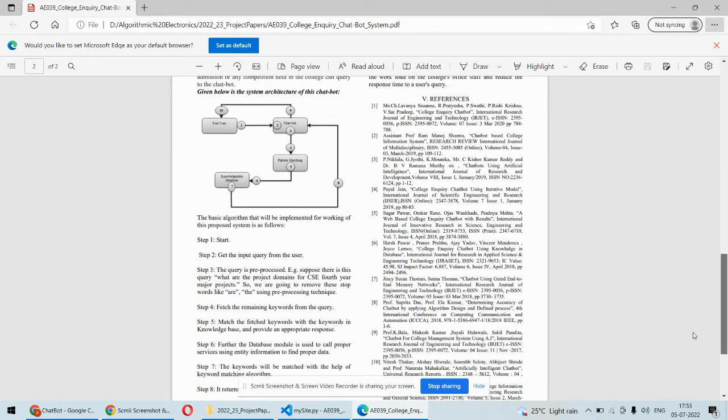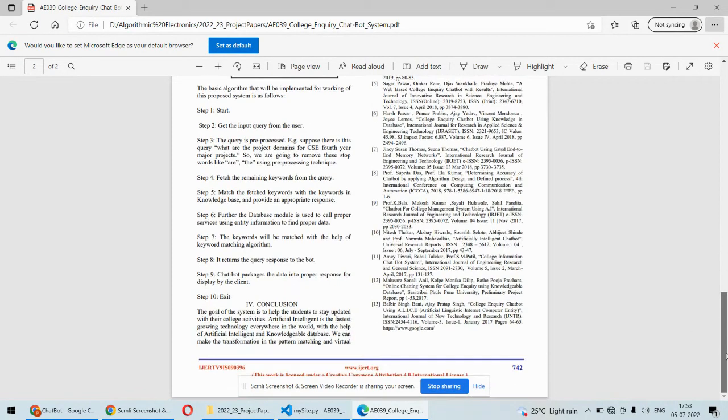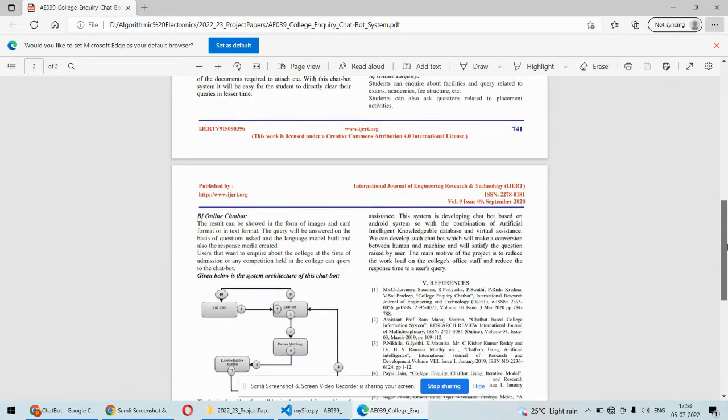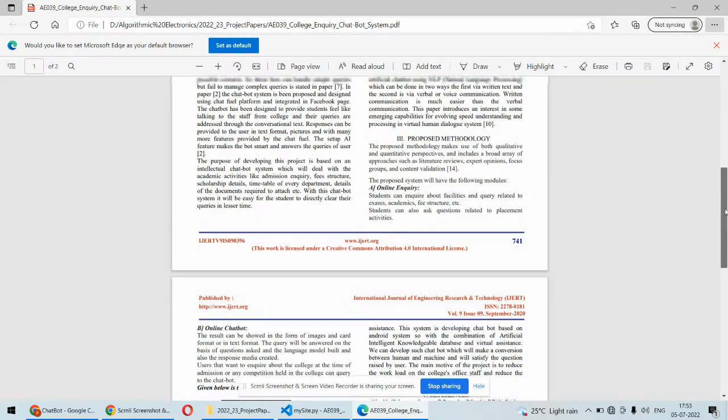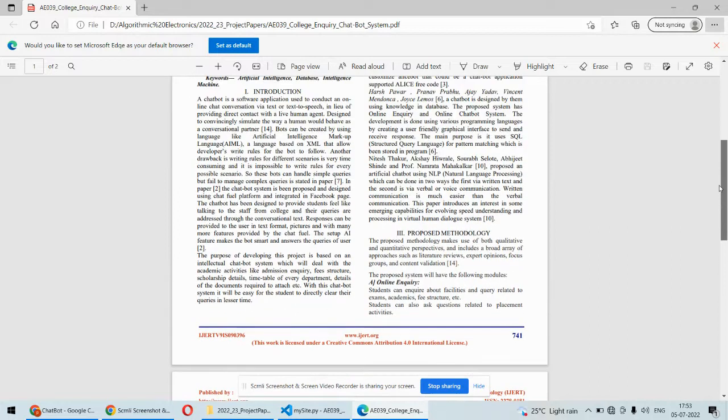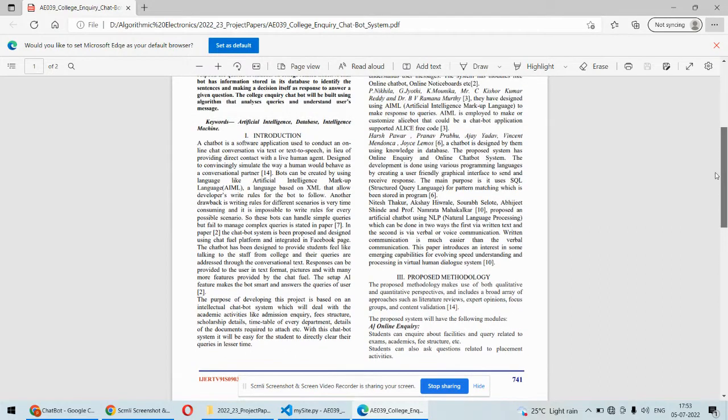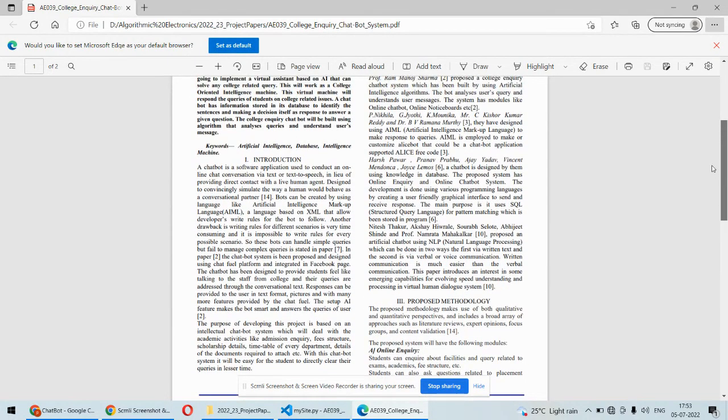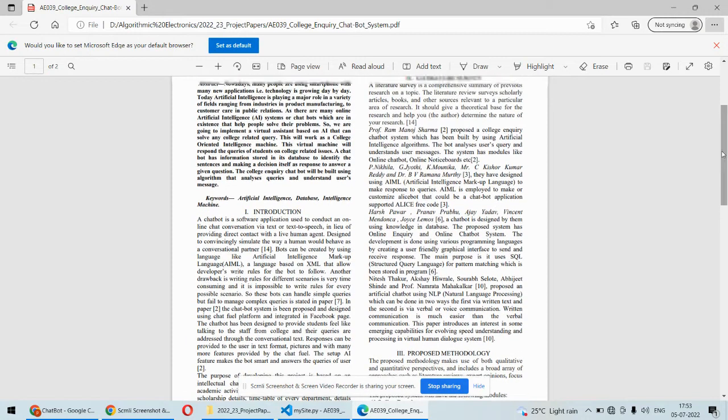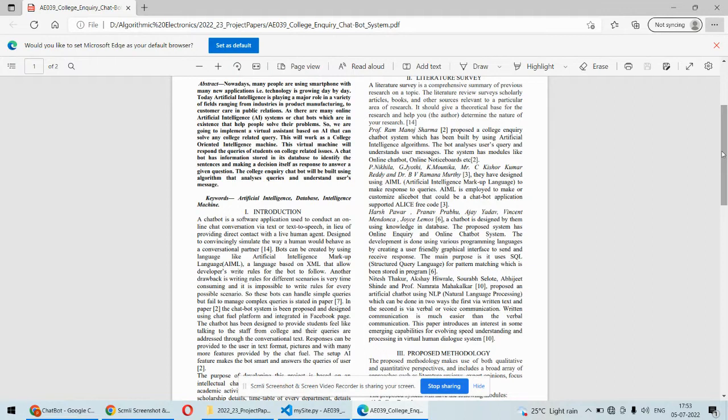Using the natural language processing technique, the chatbot will find the best match for your question and reply with the answer. This is the paper supporting the idea. As far as the paper is concerned, it's all about the college chatbot, but we'll be adding some additional features as well, like giving feedback.